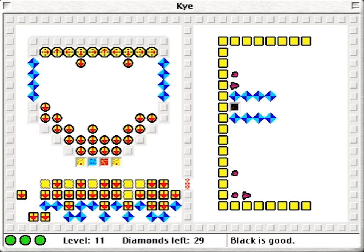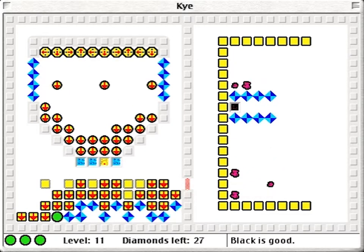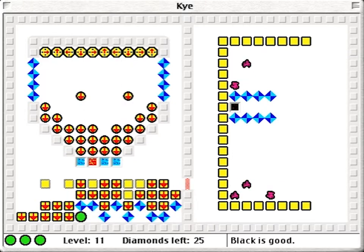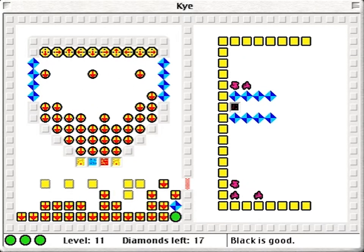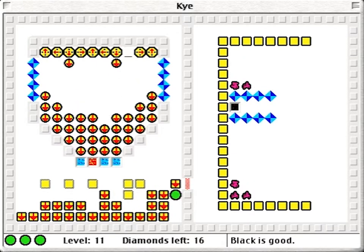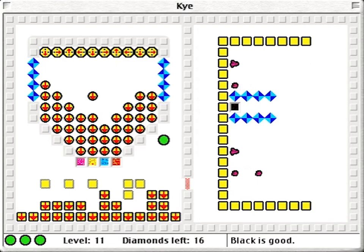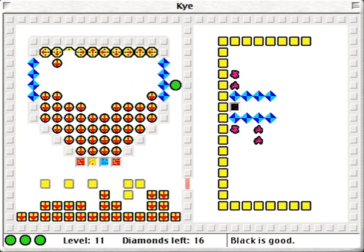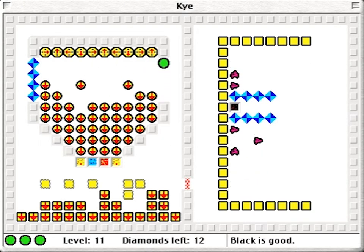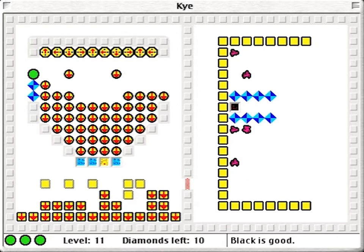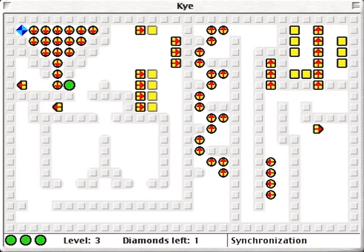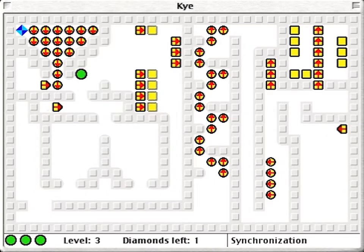You control a little green Kai in its quest to collect all the diamonds on the screen. No fancy controls — just up, down, left and right to move about. But the levels have plenty going on, so it's not as simple as it seems.